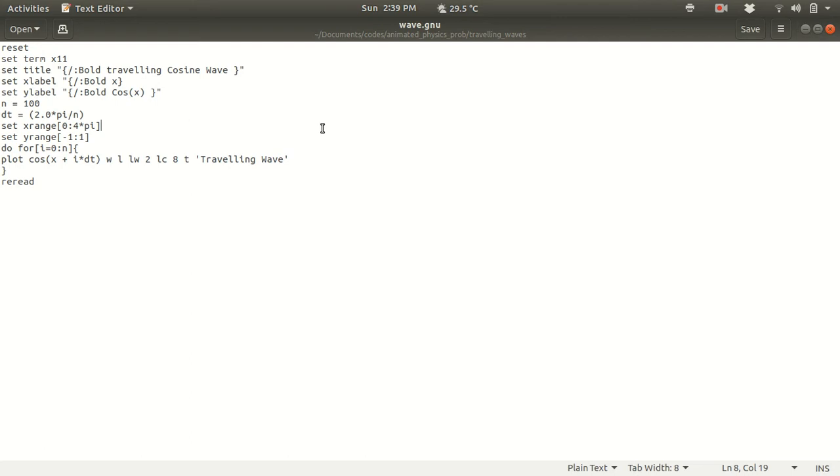In our 10th or 12th class we have read about traveling waves, so we know how the traveling waves travel in a medium. Today I have decided to do the animation of the traveling wave. As you know that traveling wave is basically sine or cosine function, so here I will be using a cosine function to animate.